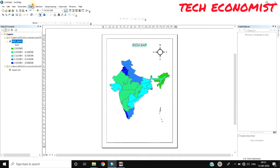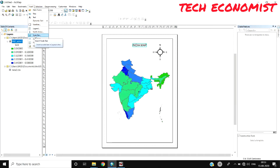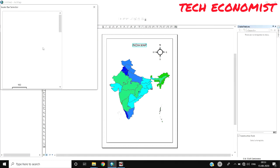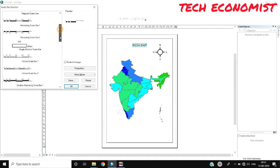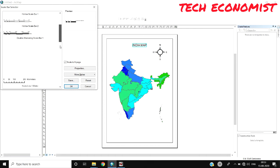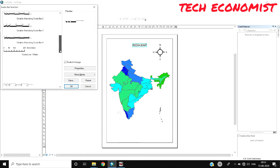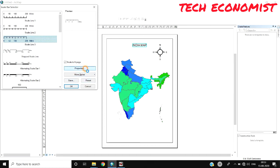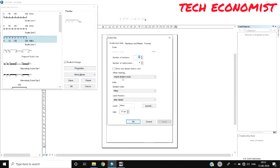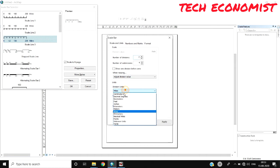Another option is setting the scale. Go to Scale Bar where options are given in miles, kilometers, and whatever aspects you need. If you need to change miles to something else, go to Properties.